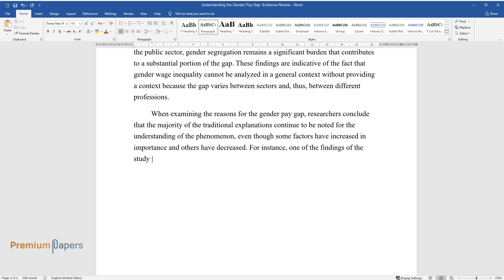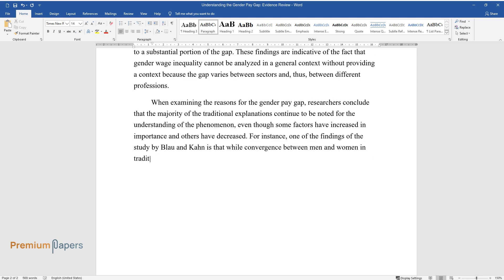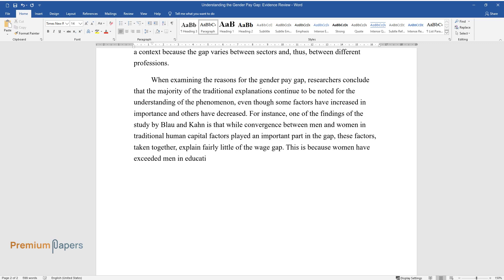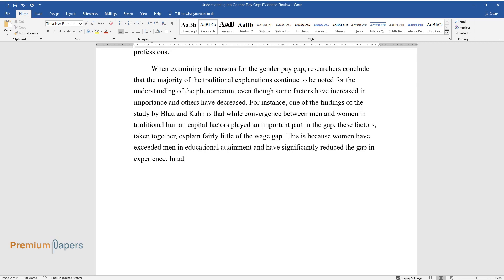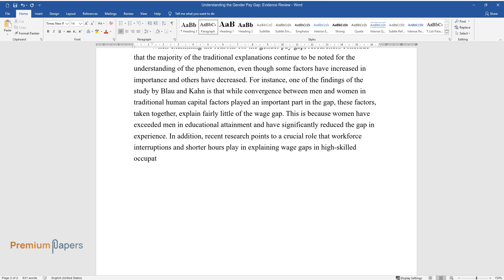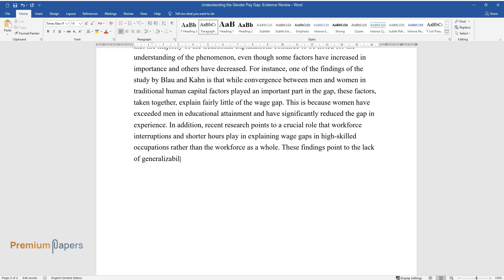For instance, one of the findings of the study by Blau and Kahn is that while convergence between men and women in traditional human capital factors played an important part in the gap, these factors taken together explain fairly little of the wage gap. This is because women have exceeded men in educational attainment and have significantly reduced the gap in experience. In addition, recent research points to a crucial role that workforce interruptions and shorter hours play in explaining wage gaps in high-skilled occupations rather than the workforce as a whole.